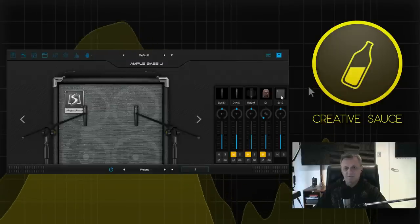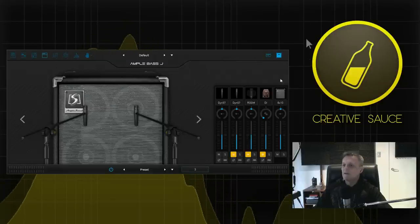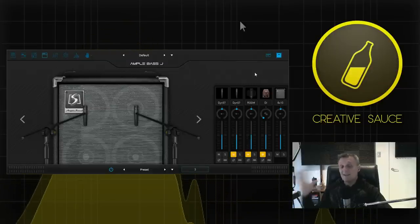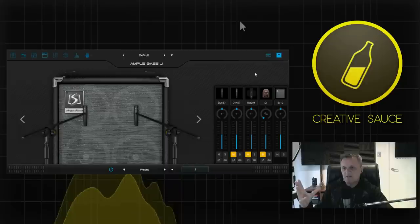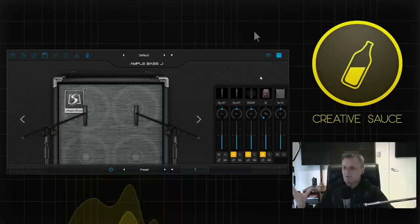Oh I like the last one. Okay so you get that change in tone of course when you have got different speaker setups. You can then play around with microphones.